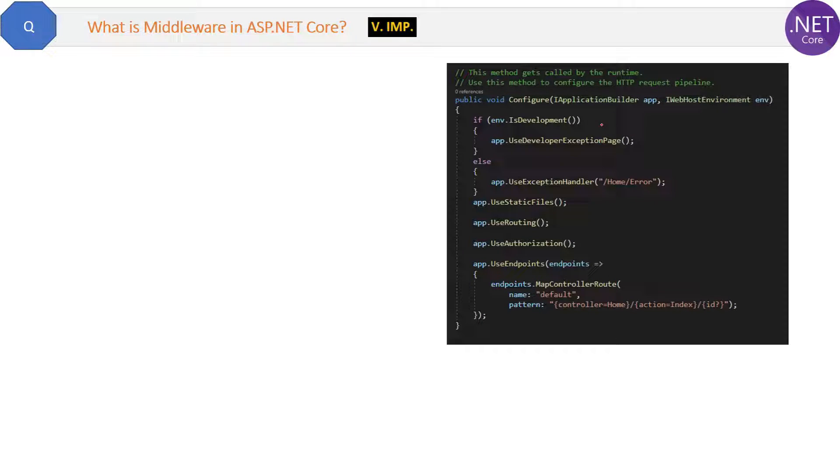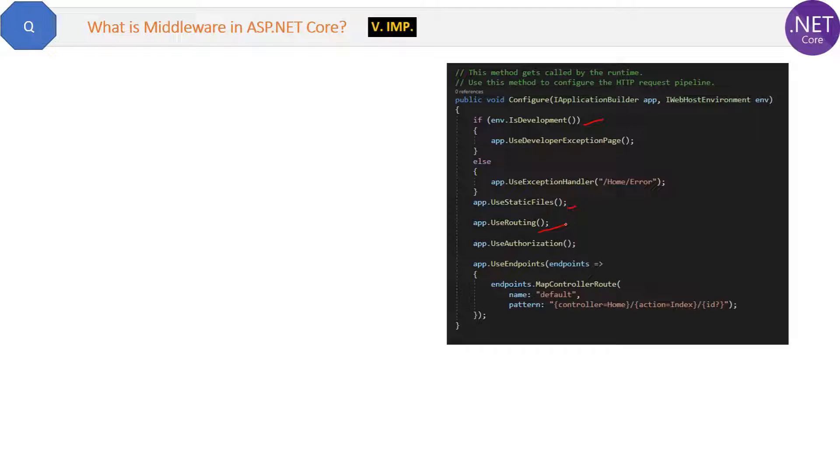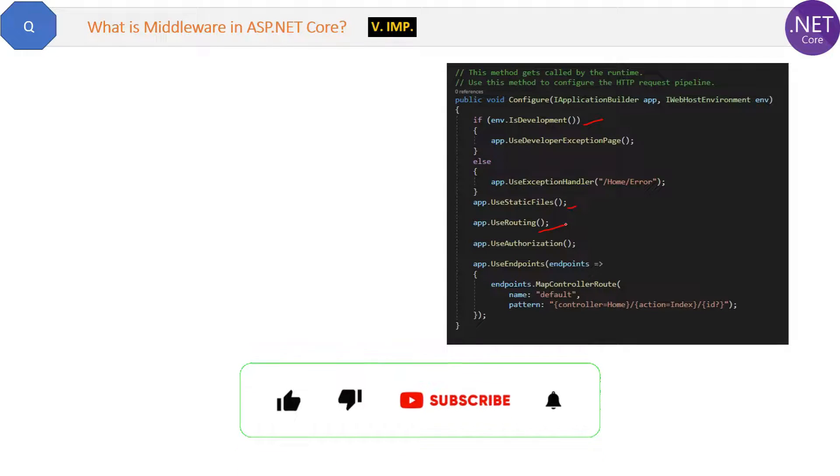inside the configure method, we are calling several components like isDevelopment, useStaticFiles, useRouting, etc. All these are nothing else but the middlewares only.